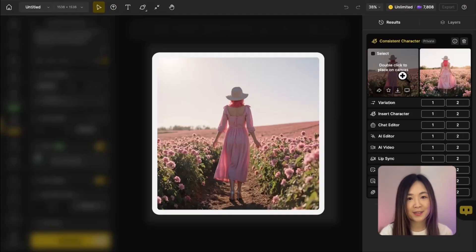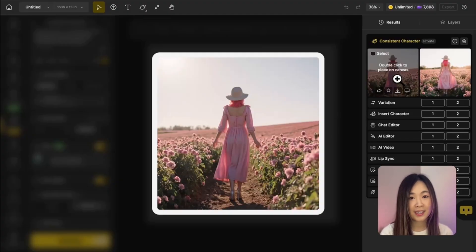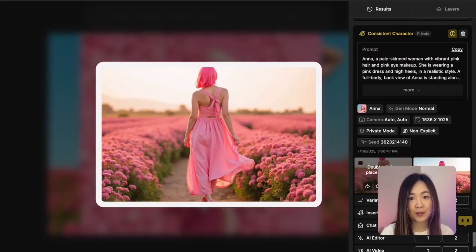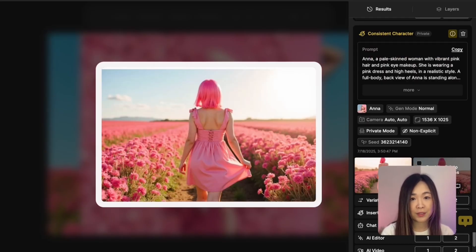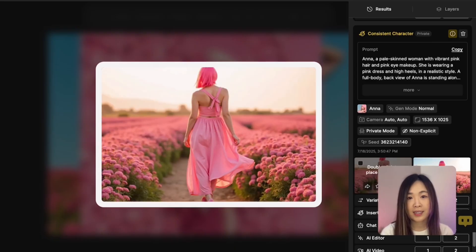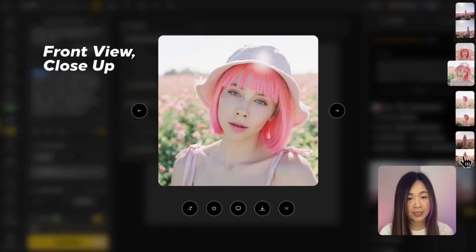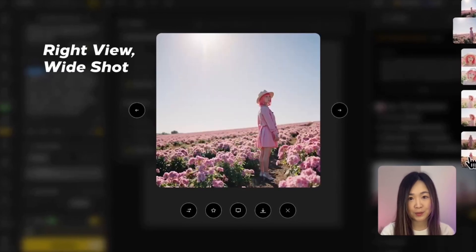As you can see, the result is exactly what we wanted — a clean full body back view — compared to this other image where I only used text prompts like 'back view' and 'full body.' The difference is clear. Camera control makes it much easier to achieve the exact perspective you're aiming for. Next, let's try pose control.